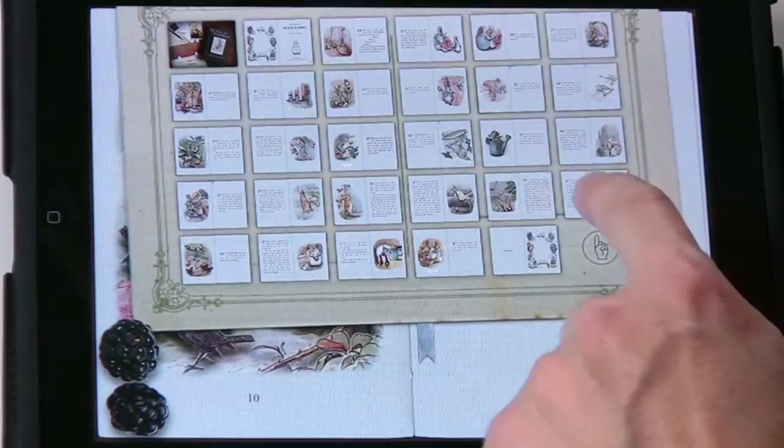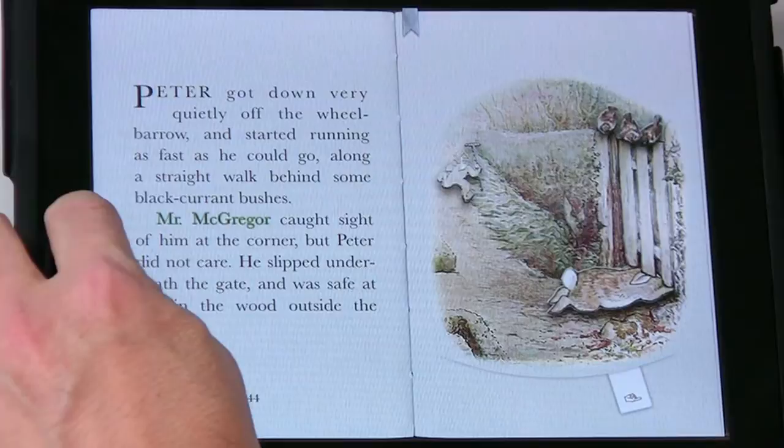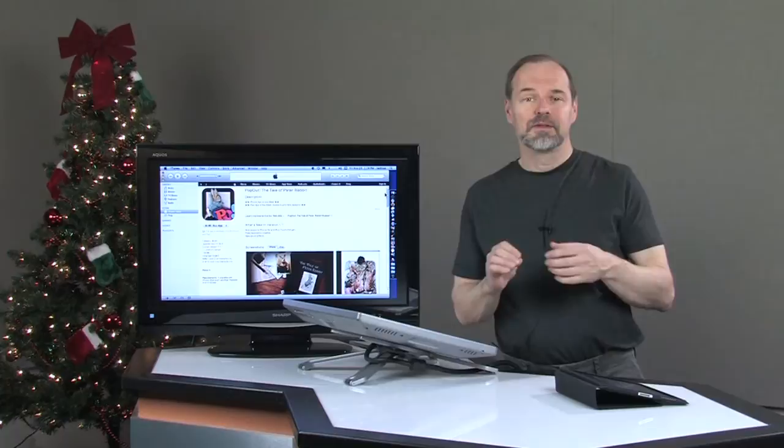And you can pick up where you left off. Lots of possibilities here. Peter got down very quietly off the wheelbarrow and started running as fast as he could go along a straight walk behind some black currant bushes. Mr. McGregor caught sight of him at the corner, but Peter did not care. Okay, back to the main page. He slipped underneath the gate. So you see the potential there for what can be done with some of these apps. I think it's a great little program.